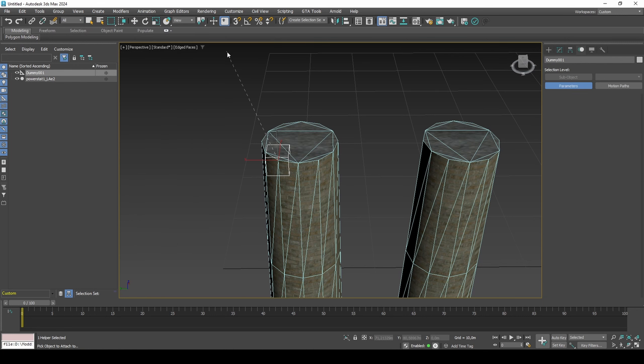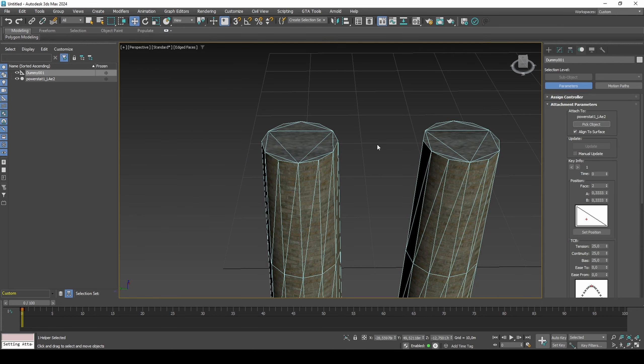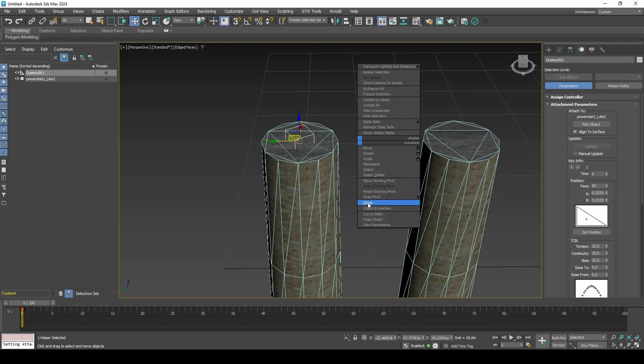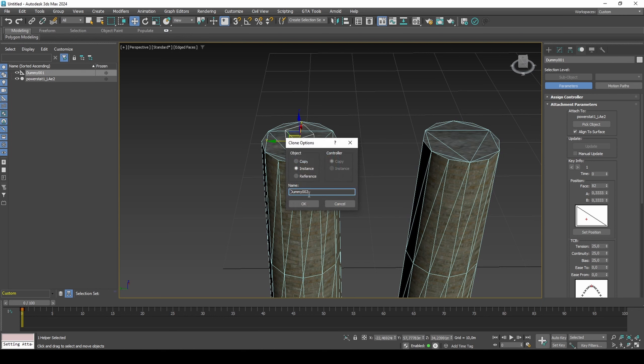Adding attachment constraint to the dummy, setting to ID 82, creating a copy and repeating for ID 79.